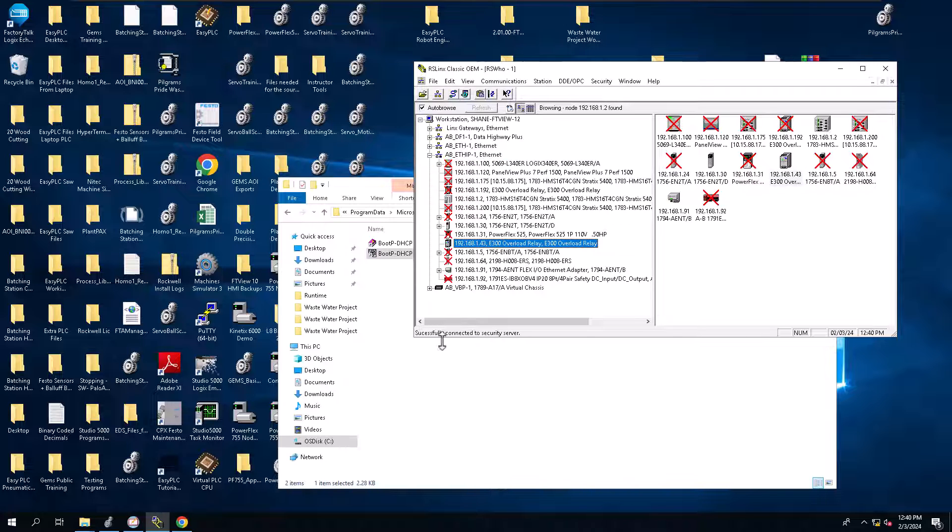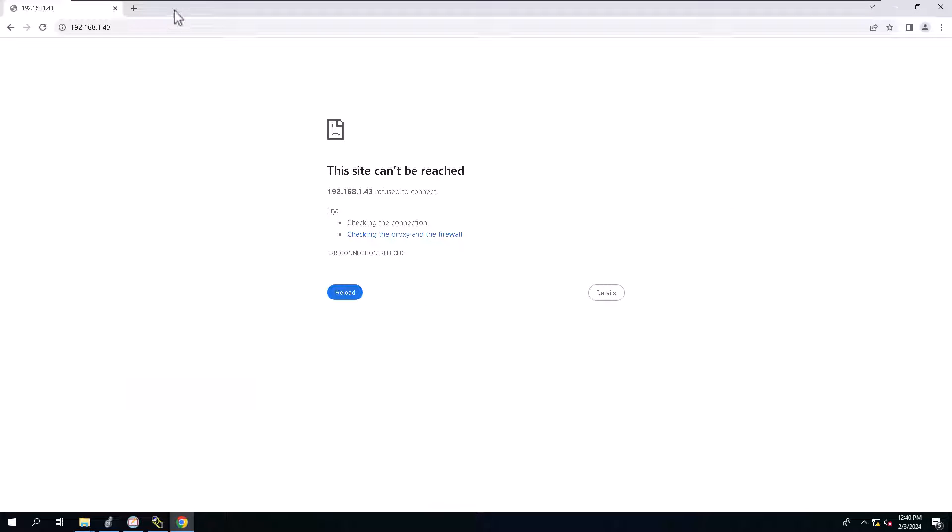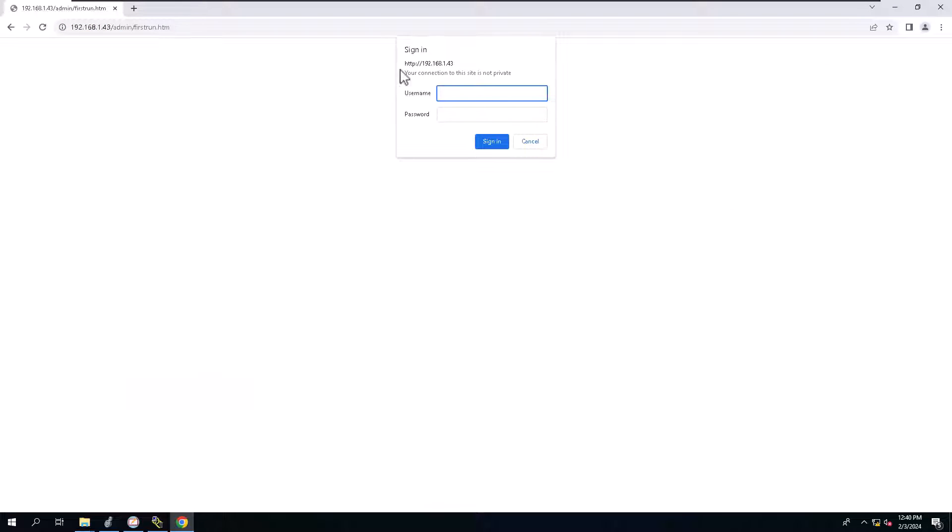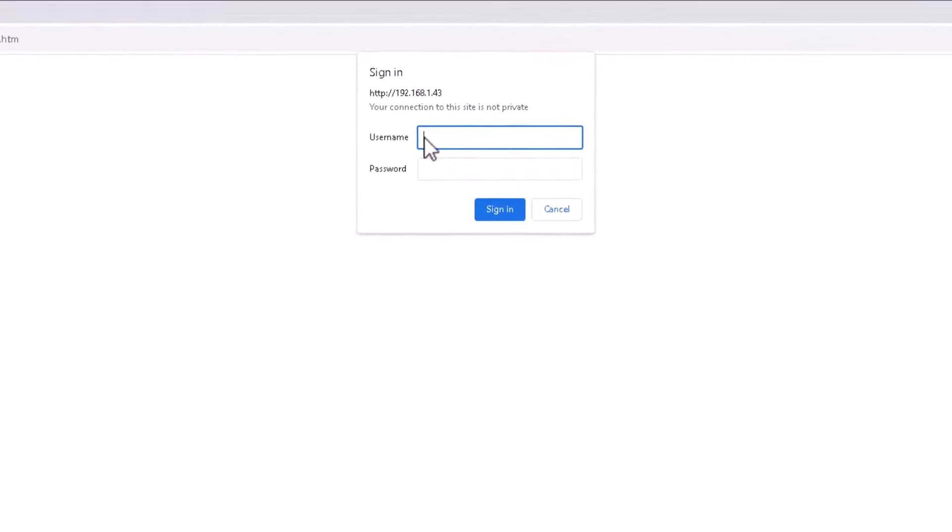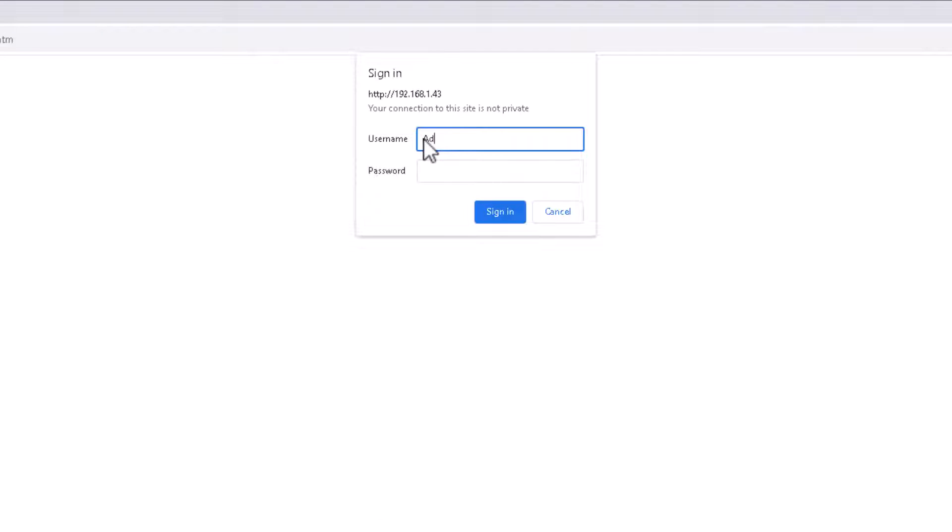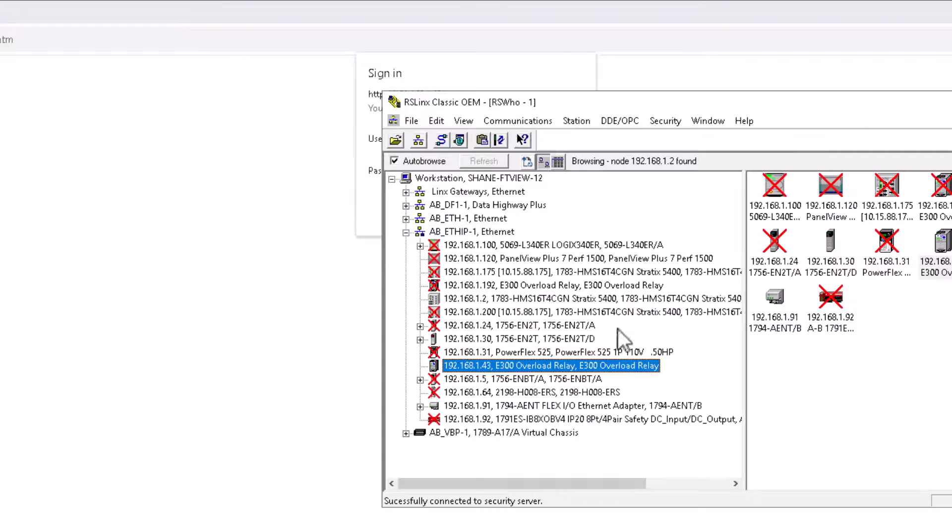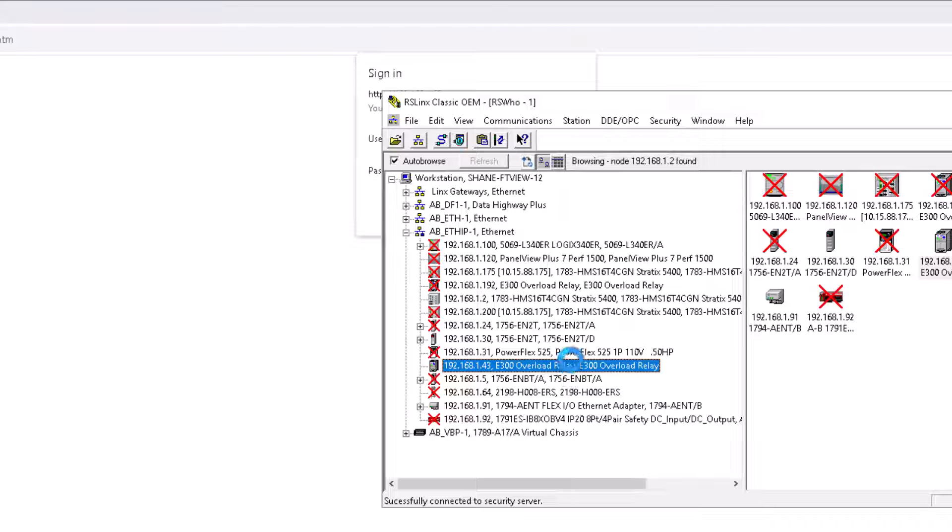So we do have the E300 connectivity now. If you open up the webpage and you merely just click enter again, now we have the username. We have the ability to put the username in and we're going to put the password. Username is always going to be administrator. So administrator. And the password...